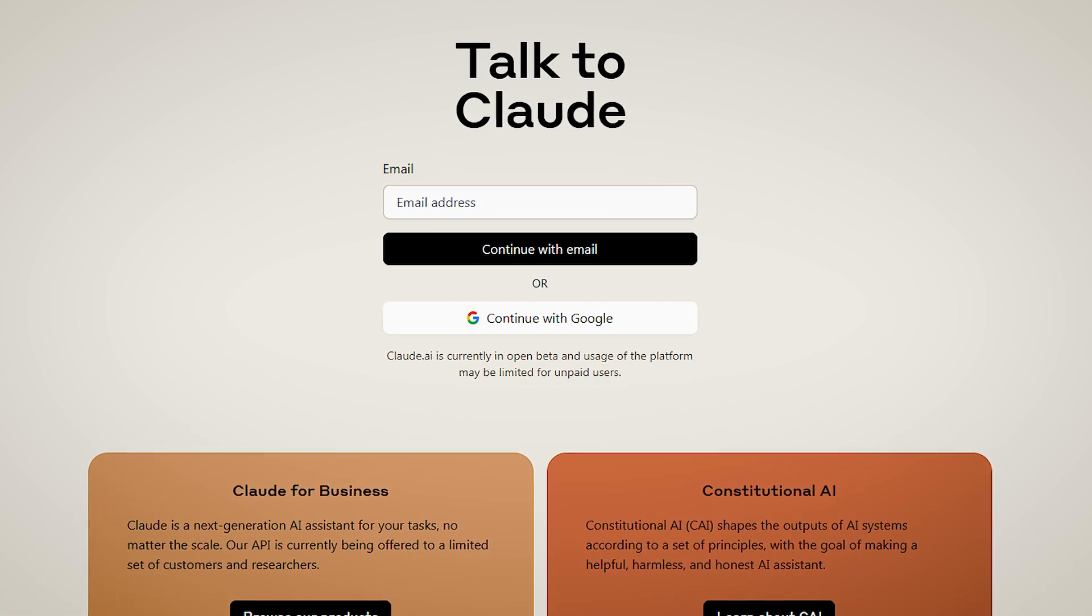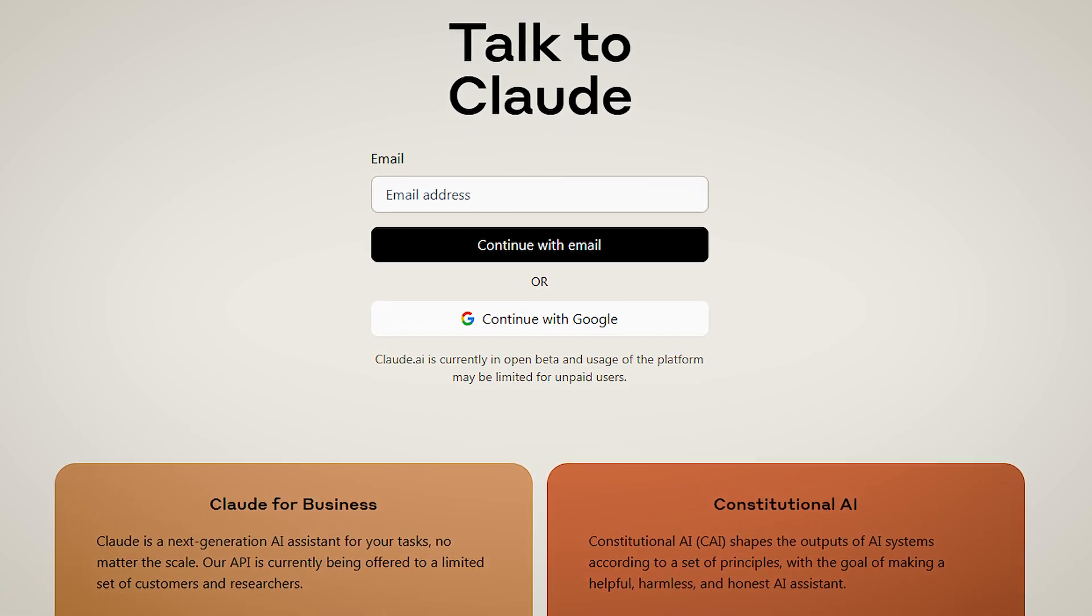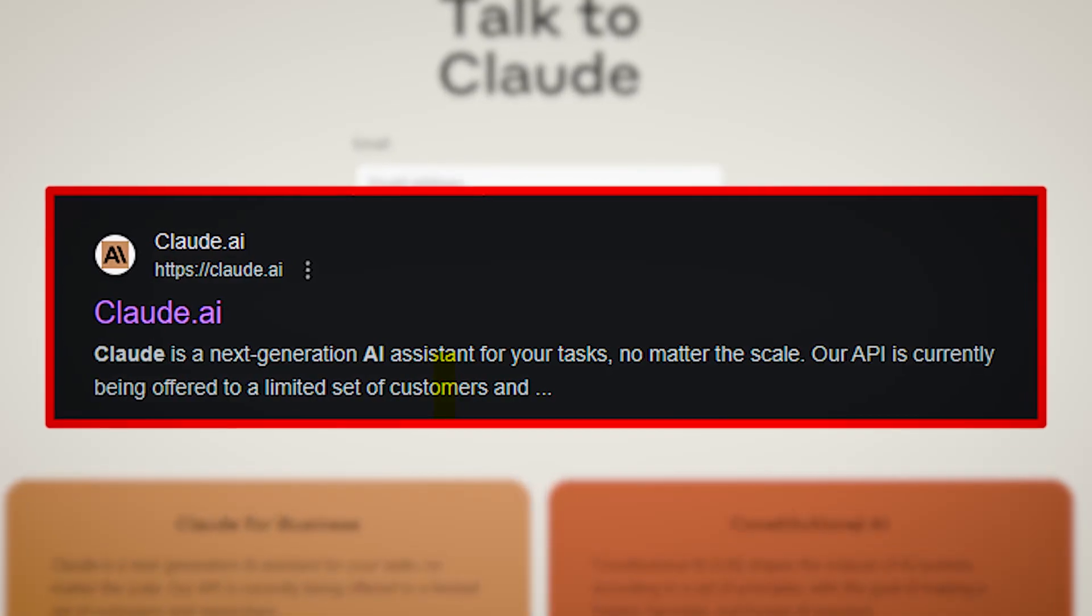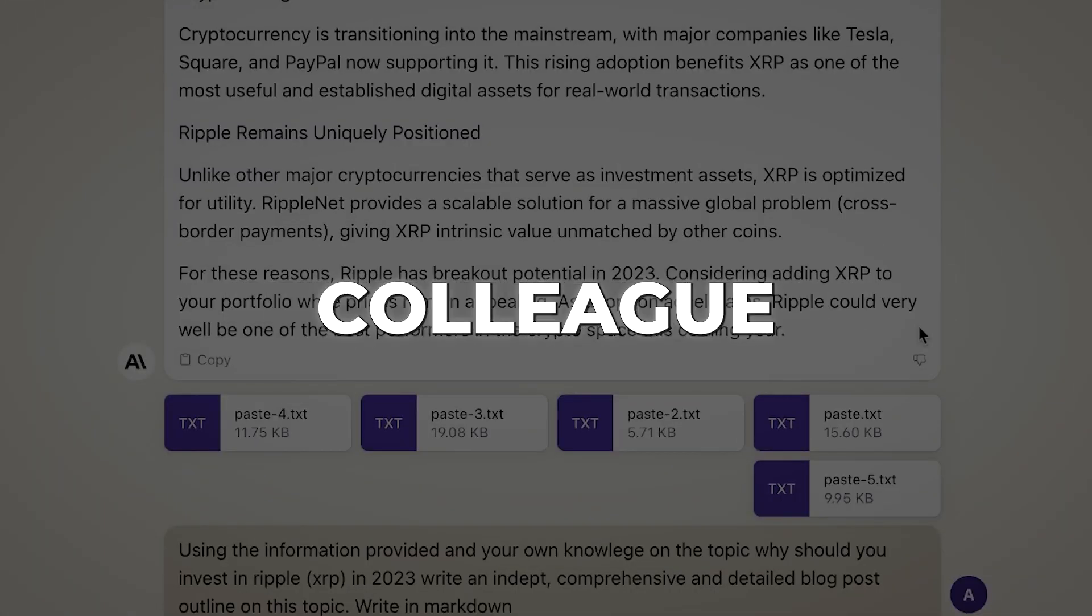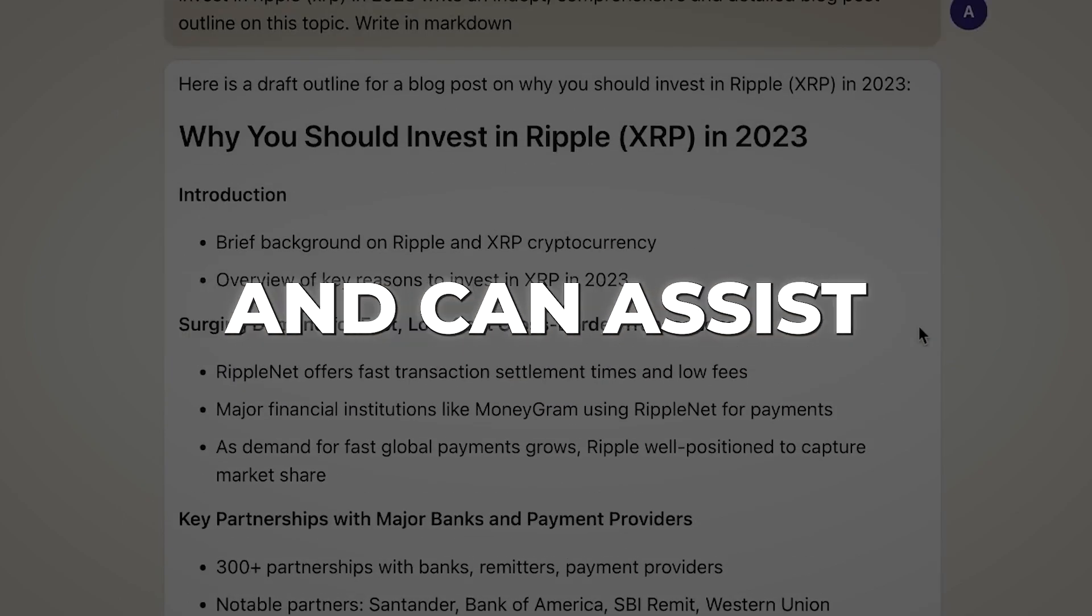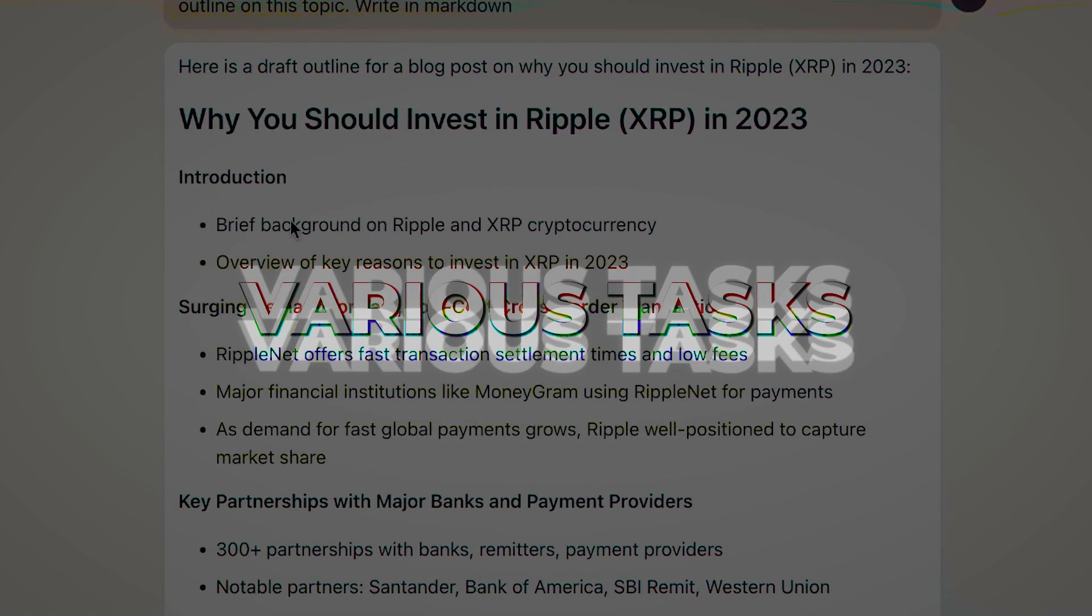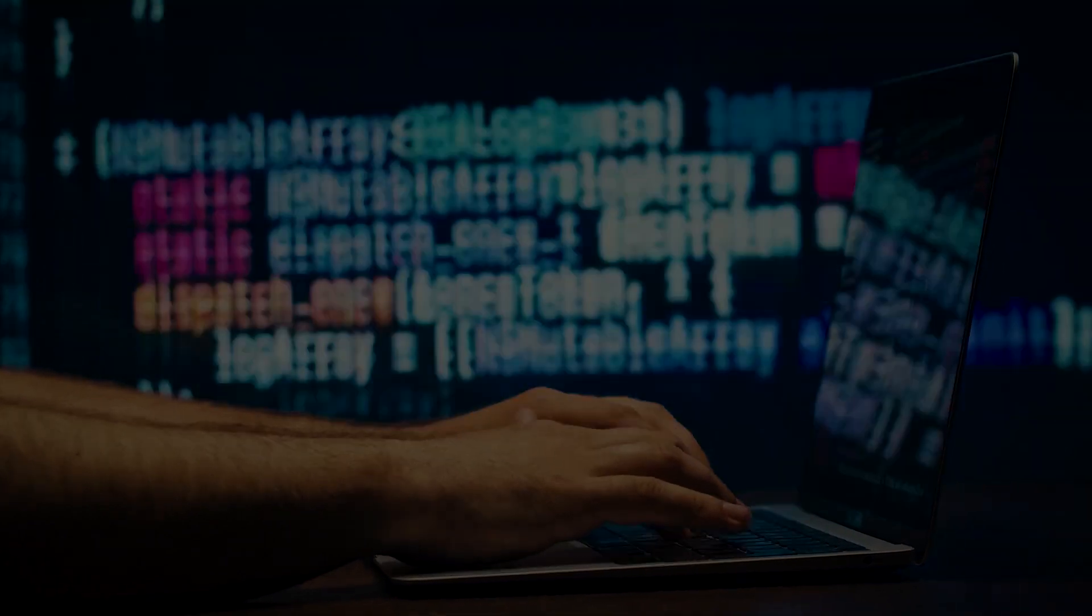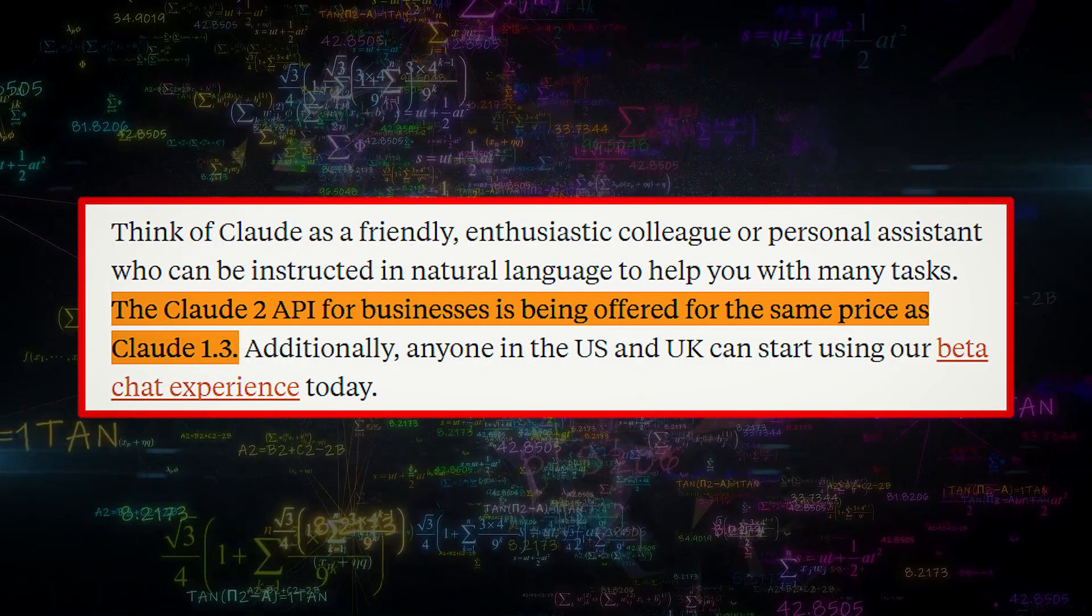Now you can access Claude 2 through our API and a brand new public-facing beta website called Claude.ai. It's like having a friendly and enthusiastic colleague or personal assistant who understands natural language and can assist you with various tasks. The best part is that the business API is available at the same price as the previous model, Claude 1.3.